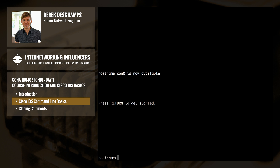The first portion is the hostname of the device, and the greater-than symbol signifies that we are in user exec mode. User exec mode is the first level of access and is very limited in its functionality. In this mode, you can enter commands to connect to remote devices, temporarily change the terminal settings, perform some very basic testing, as well as view the system information. In practice, I very rarely use this mode because it's so limited.